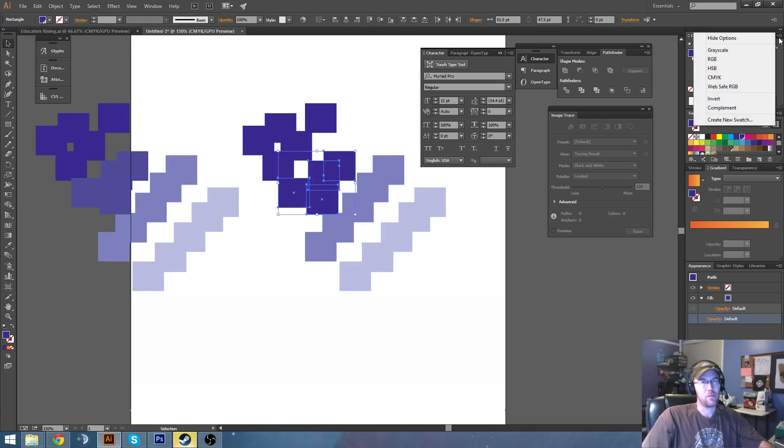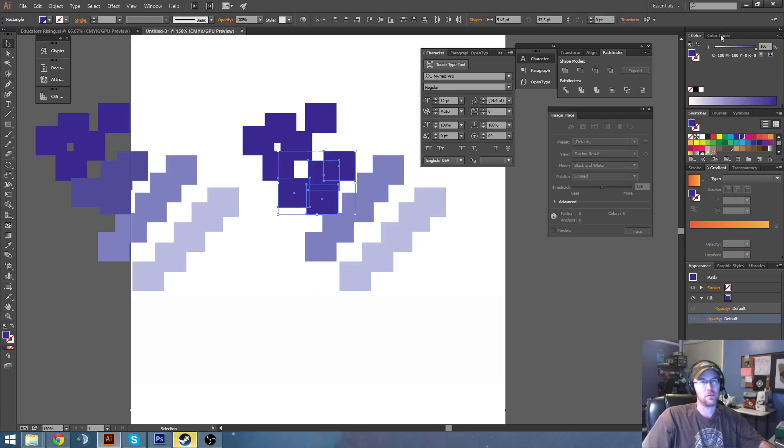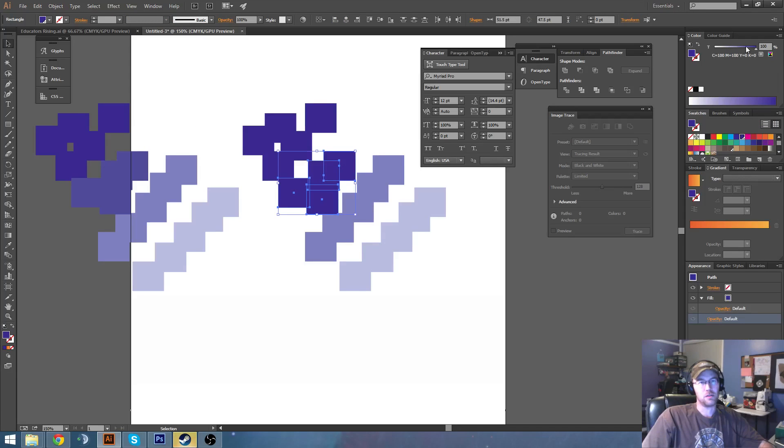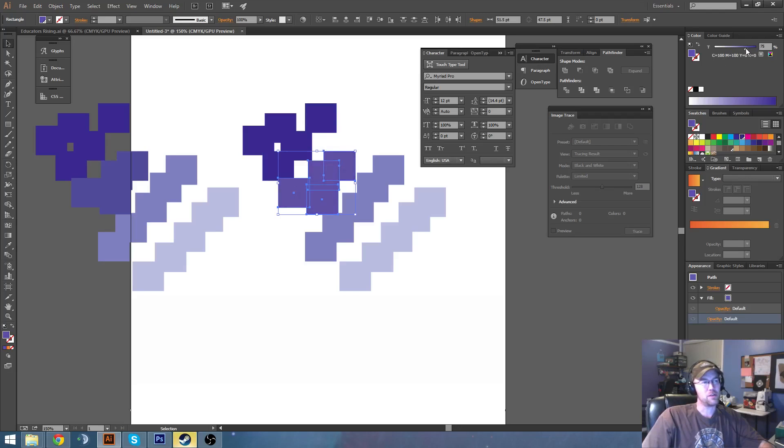And then up here in our color palette, if you go to Show Options, you'll get this draggable item. So I'm going to just kind of eyeball it to see if I can't get it in the same range.